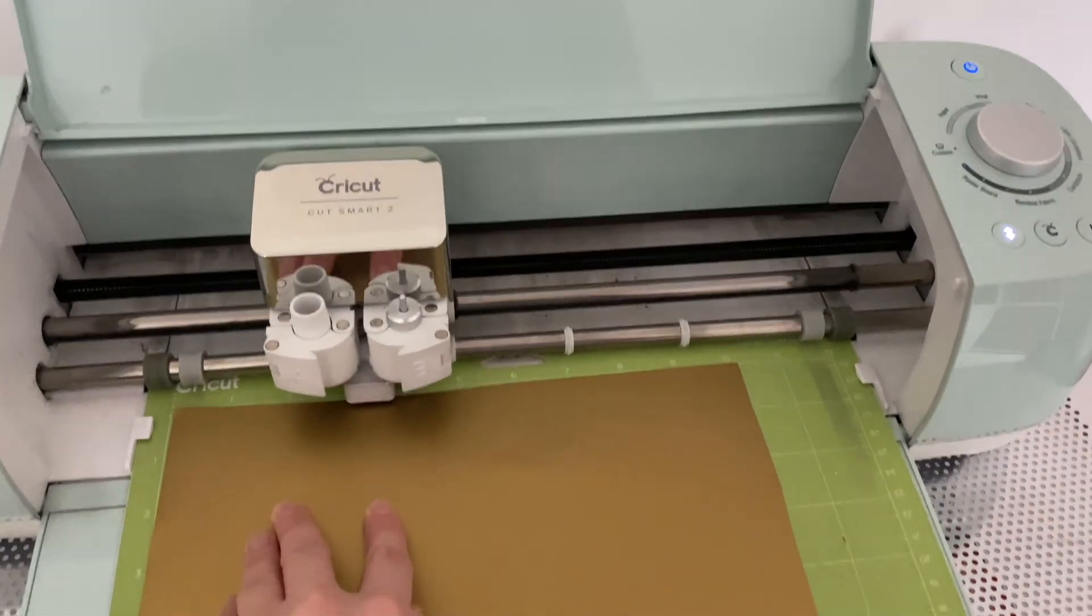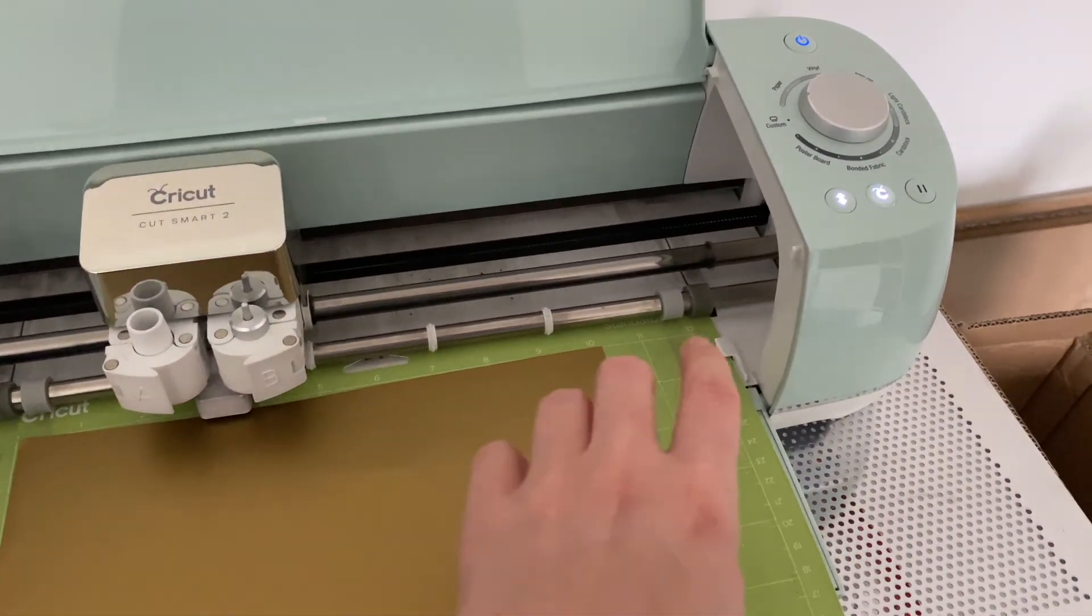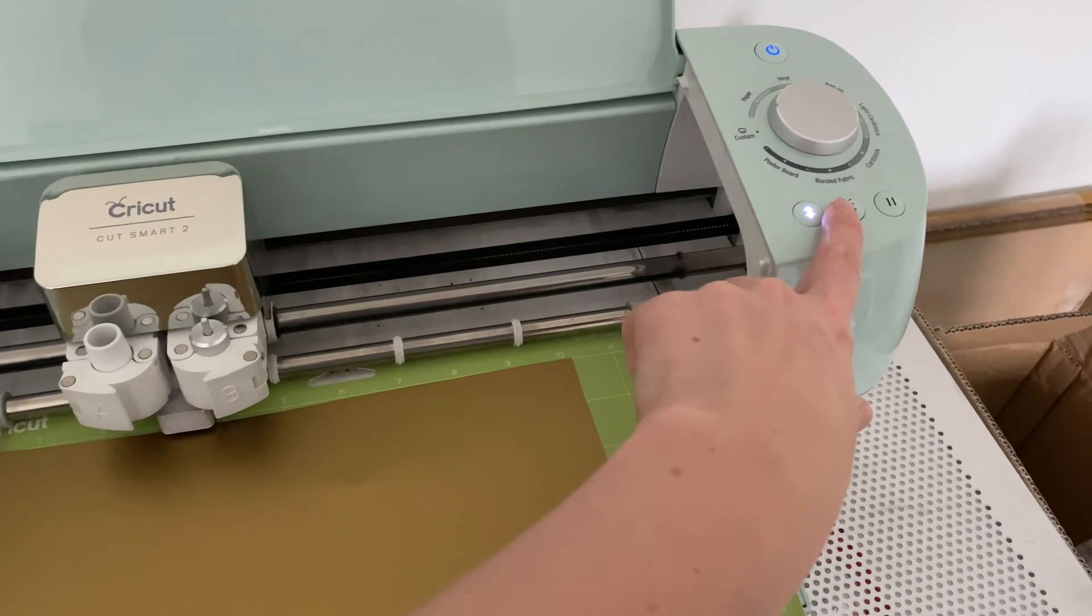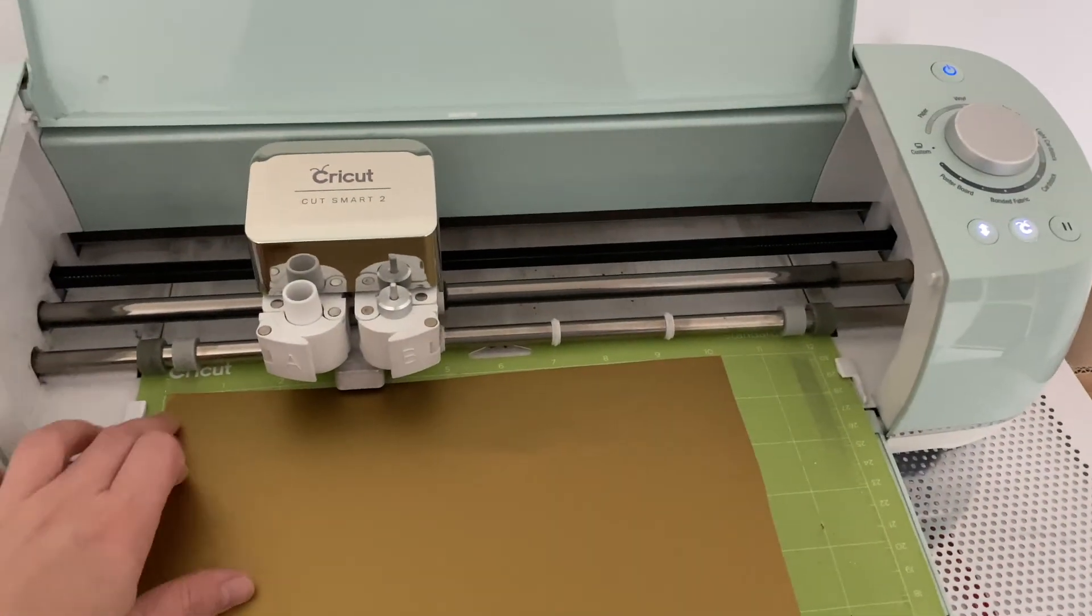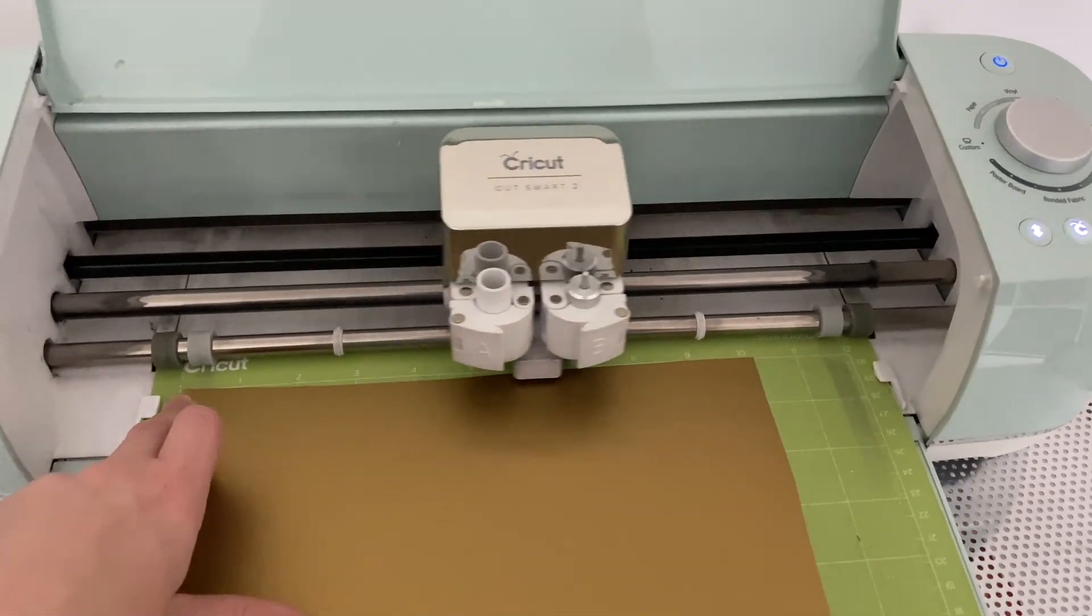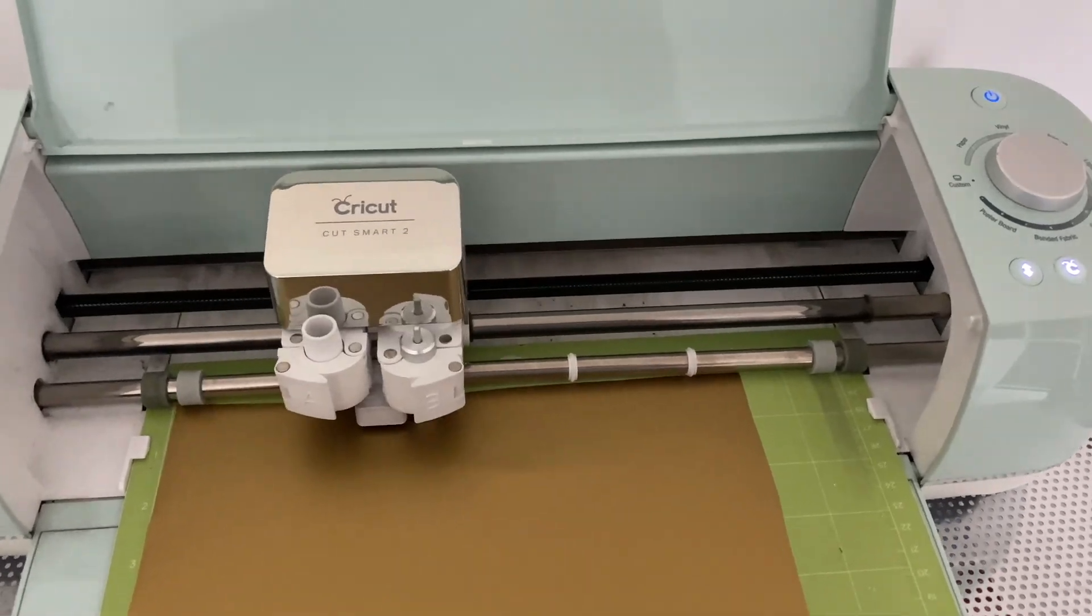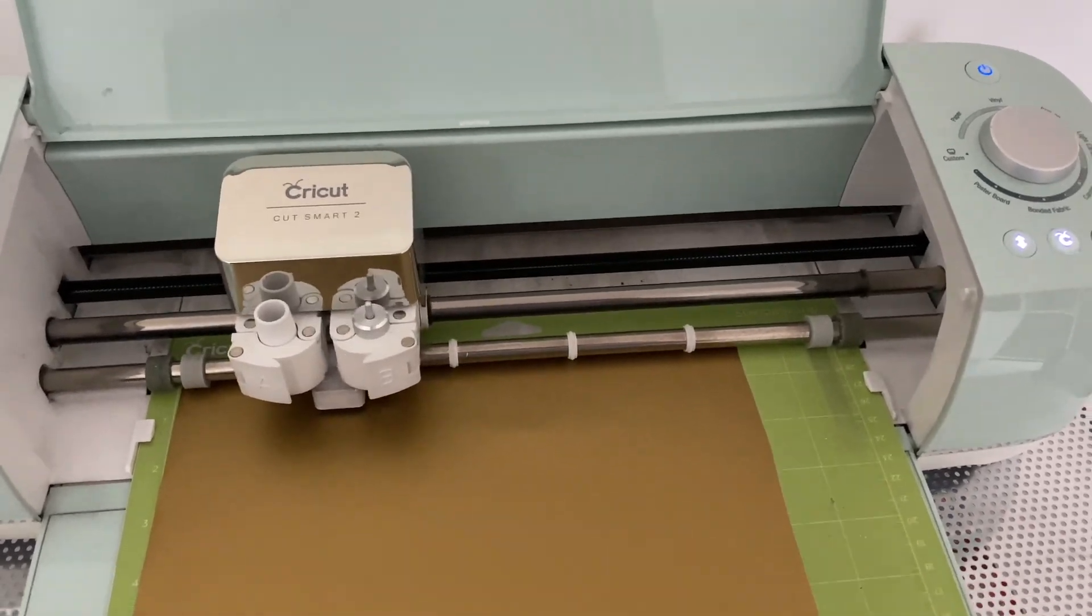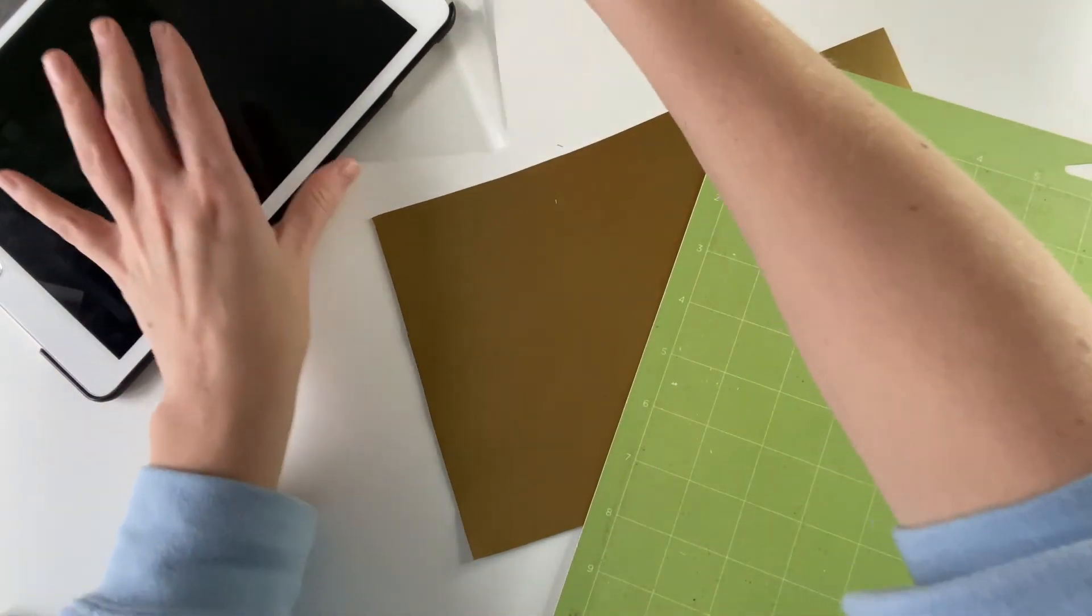So then just put it into the machine, click the C when it starts flashing, and there it goes cutting. So peel it off your mat once it's done.